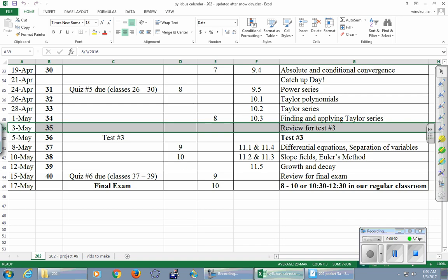Okay gang, let's get started. So today's our review day for Friday's test. The test is on all the stuff since the second test. Namely, we've got sequences and we've got series and then we've got power series and Taylor series. That's what's going on there.